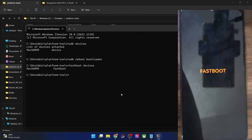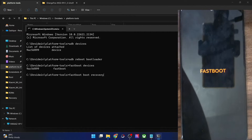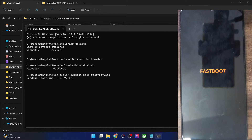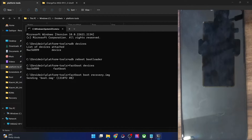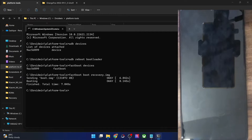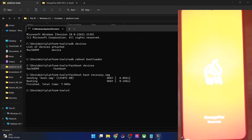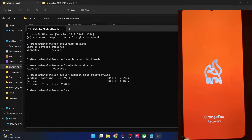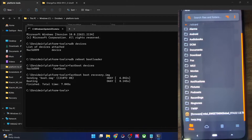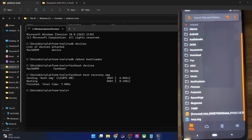Now type in 'fastboot boot recovery.img' and hit Enter. If our phone boots to the Orange Fox recovery, then it means this recovery is correct for our ROM and you can flash it. It could take up to around 10 to 15 seconds. As you can see, our phone is now booted to Orange Fox, which signifies that the recovery is correct and you can now move ahead and permanently flash it. We are now in the recovery and we can flash the recovery file permanently.